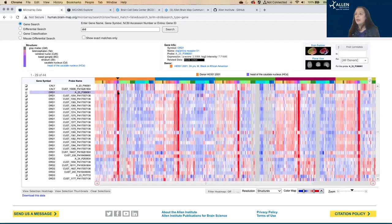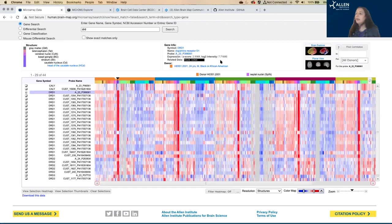So if I click on it, you can see that it tells me what brain structure have I just selected, and then a little bit about this gene, including the Z-score of the expression level in that area.